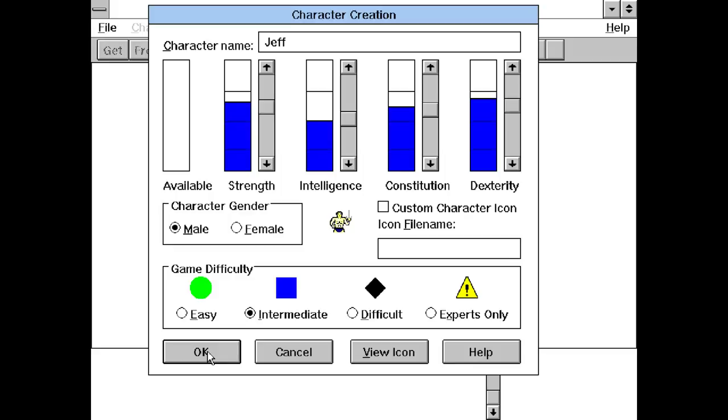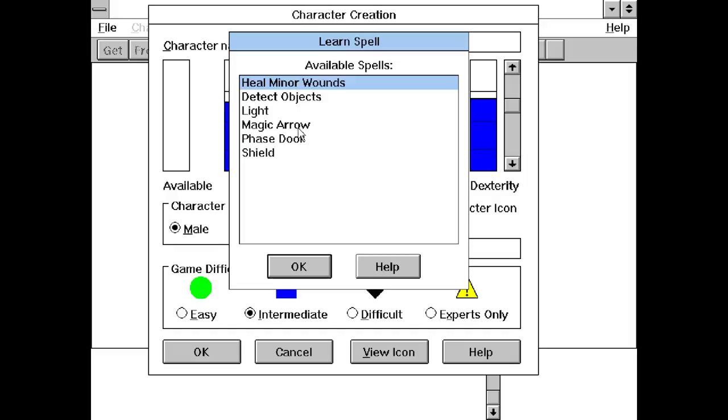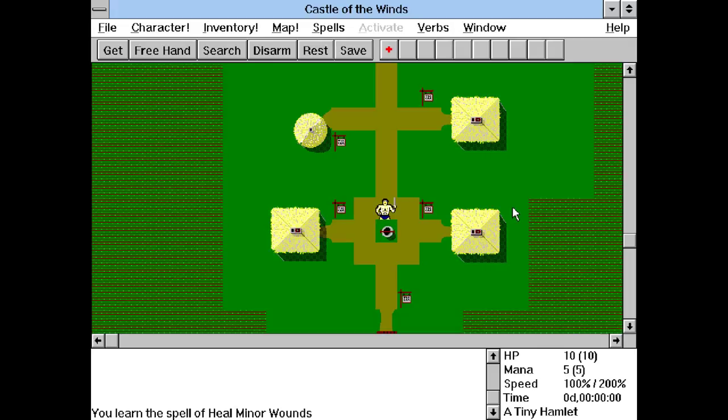I guess Strength is going to be how hard you can hit. Intelligence is probably going to govern magic. Constitution is going to govern hit points I guess. And Dexterity is the to-hit percentage. That would be the classic thing, but the game might handle that differently. I don't know. I'm just going to go with Intermediate. If I'm going to get killed, I'm going to get killed. So now that we start the game, what we can do is we can pick a spell. Heal Minor Wounds would be nice, right?